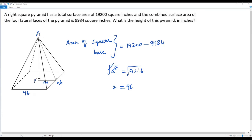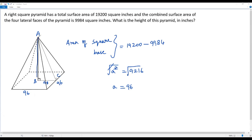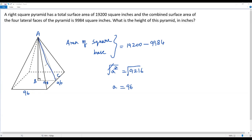Let me label the vertices A, B, and C, and transfer the right triangle ABC. In this right triangle, AB represents the height of the pyramid — that's what we need to find. We know the leg BC, and AC is the hypotenuse. Once I get the length of AC, I can use the Pythagorean theorem to find AB. AC is actually the slant height of the pyramid.